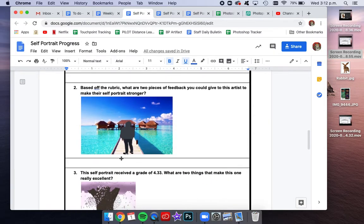And for the second question, same thing. What is some feedback that you could give to this artist?